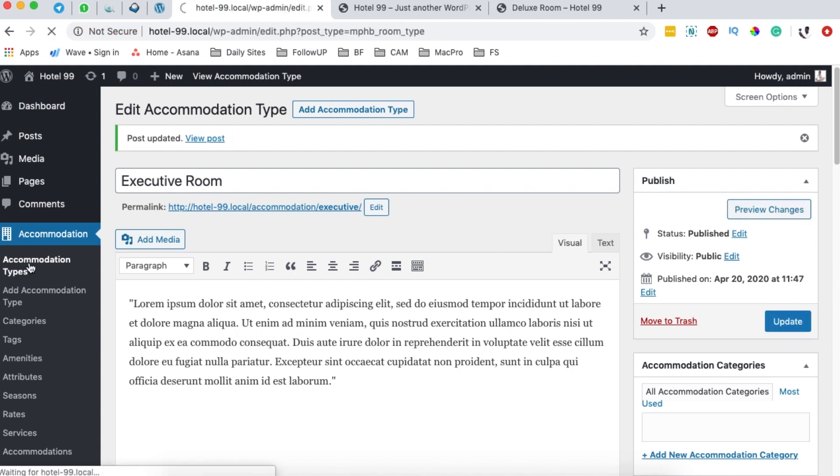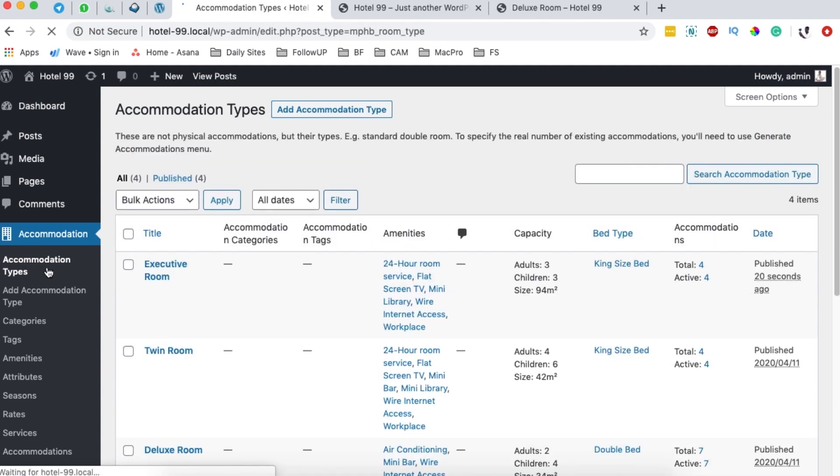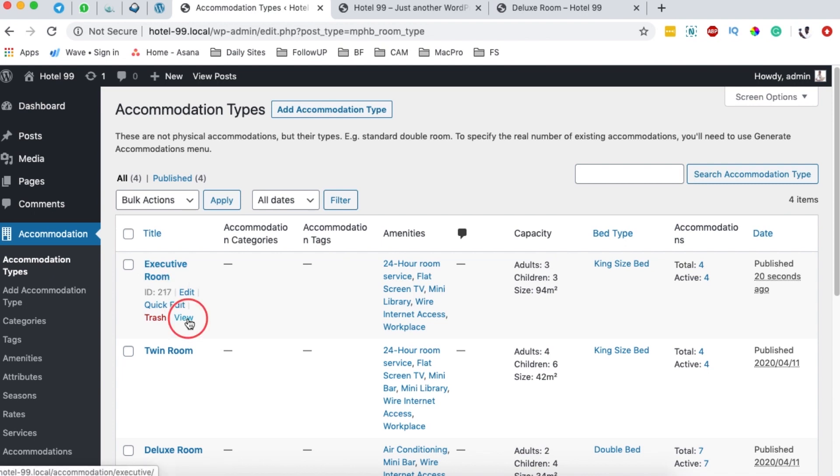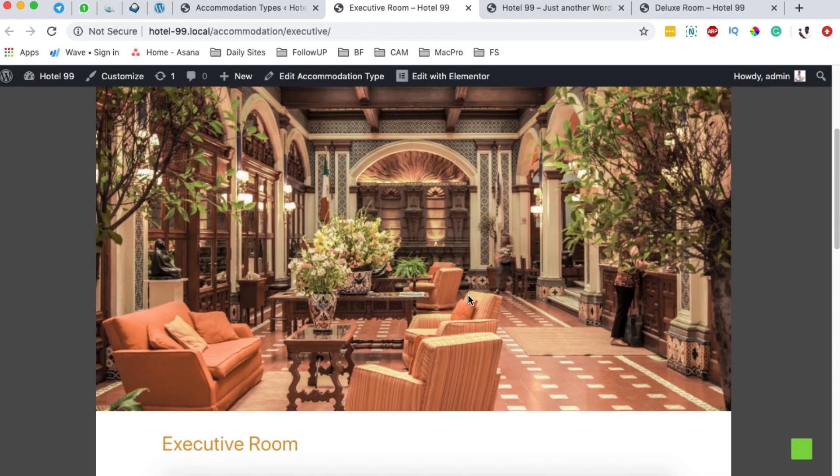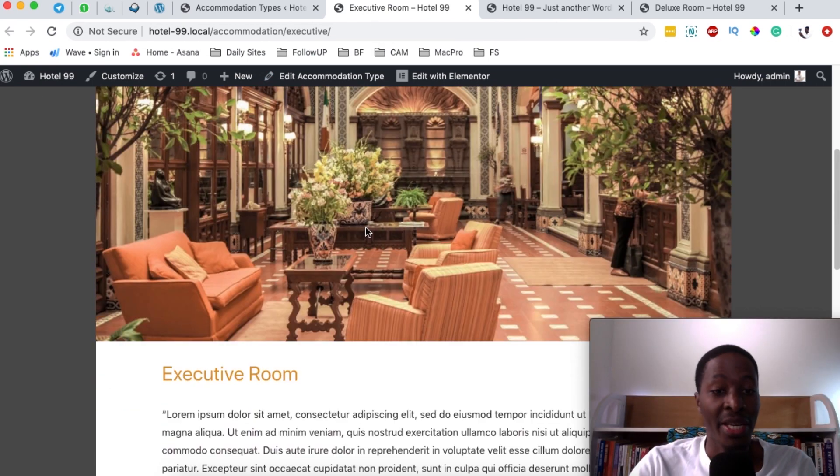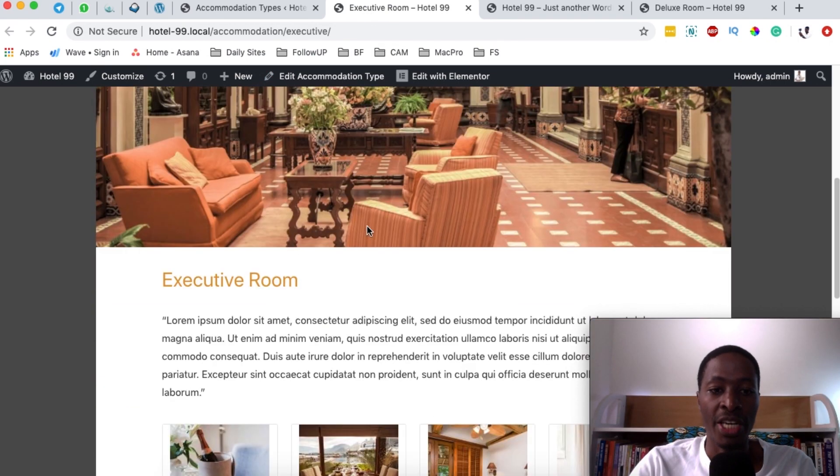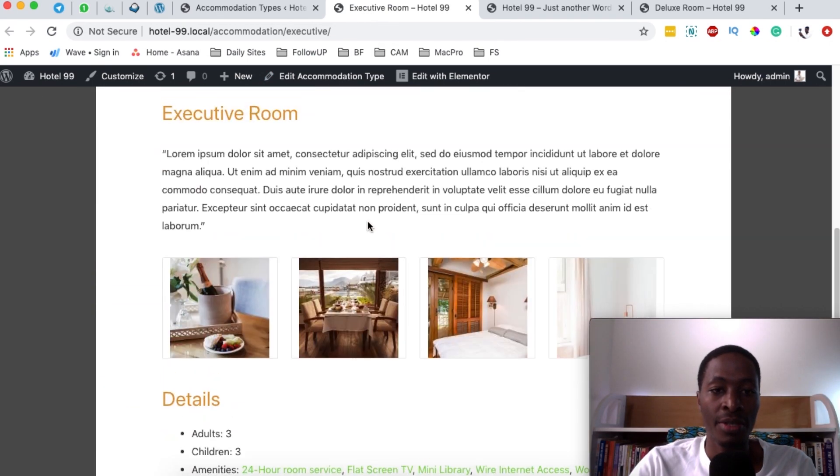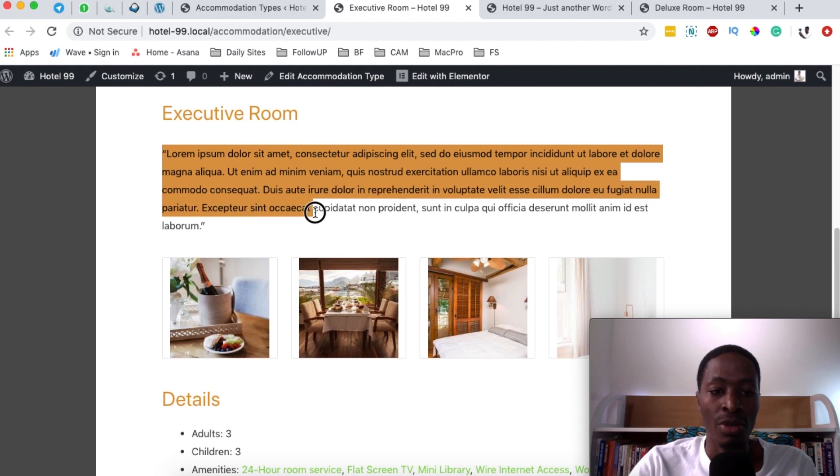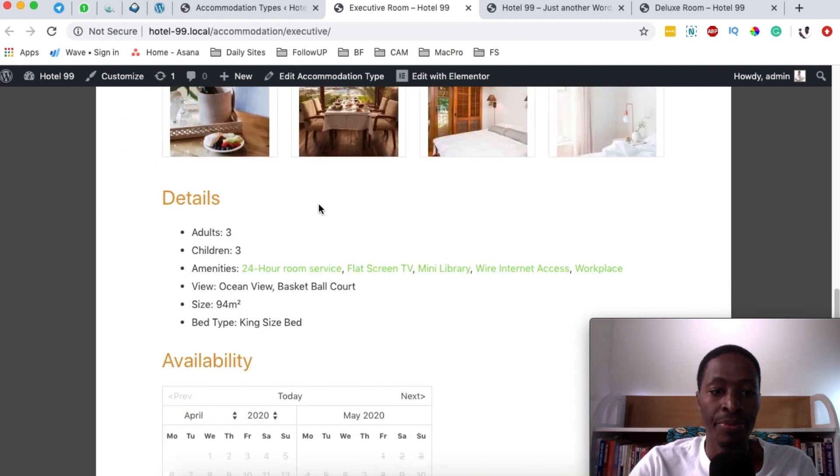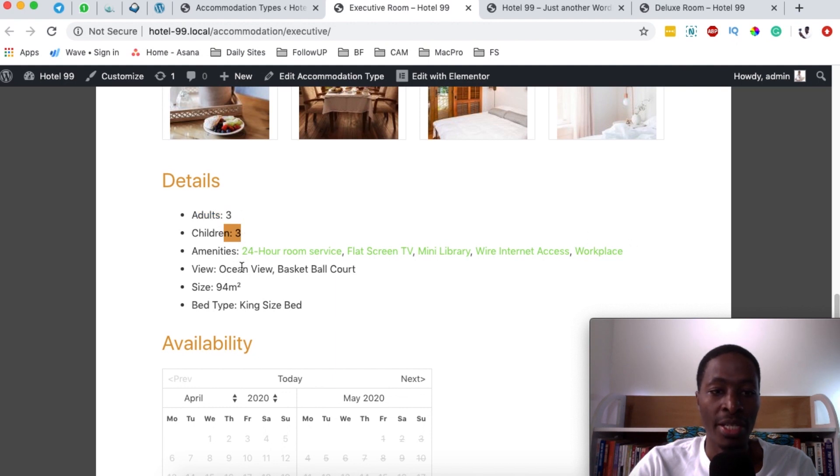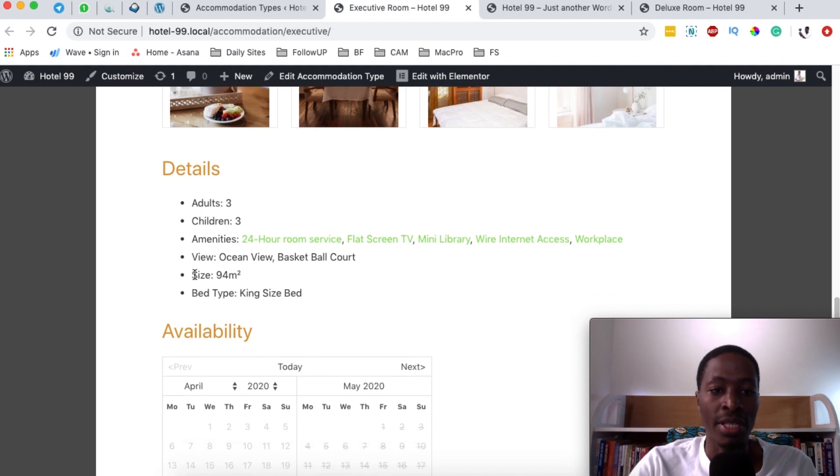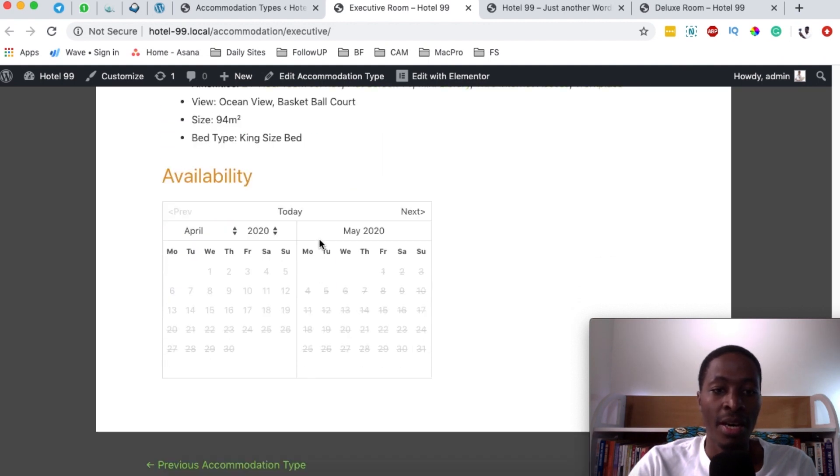Now when we come back here to our accommodation types, you realize that now we have another room called executive room. So I simply just open up this room in a new tab. And boom, here we have our executive room featured image, the room title, and the description. And right down here below, it can accommodate three adults, three children, all the amenities. And it has an ocean view and a basketball court. The size is 94 square meters.